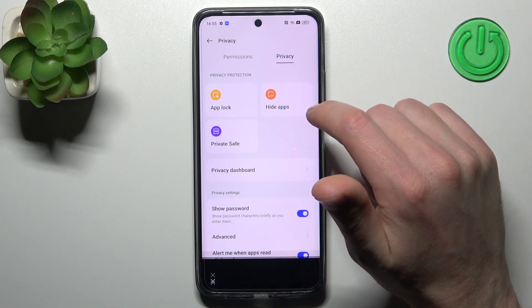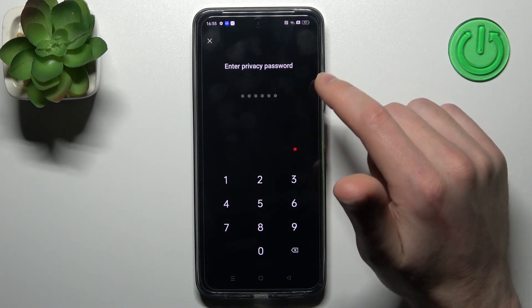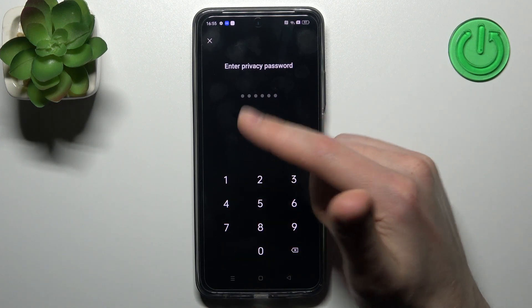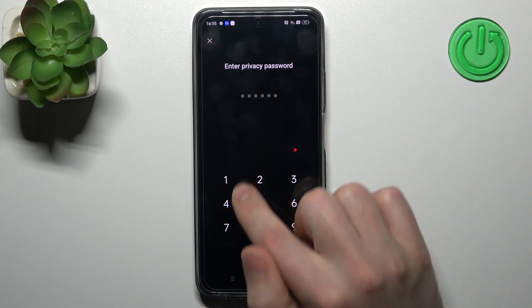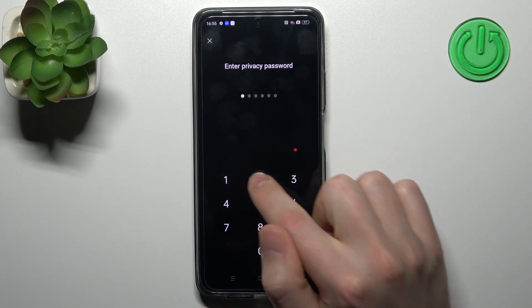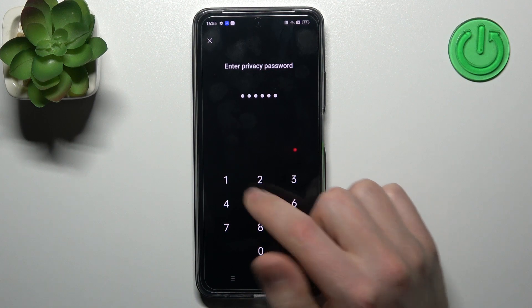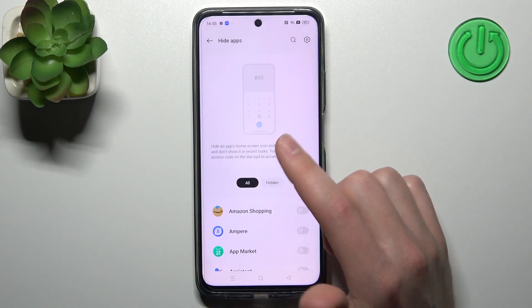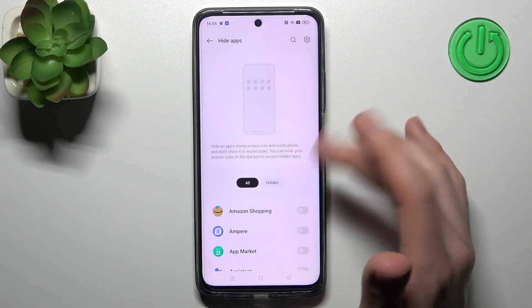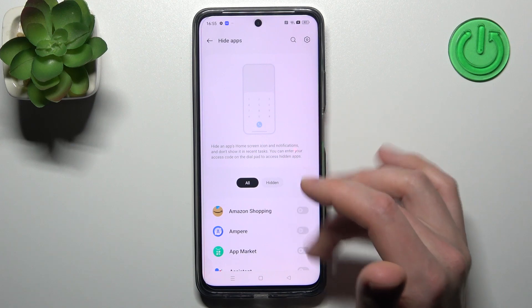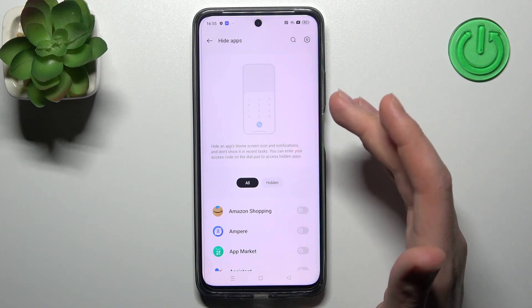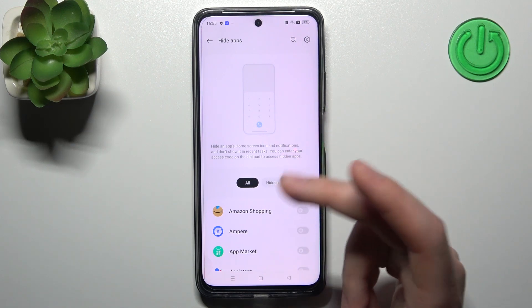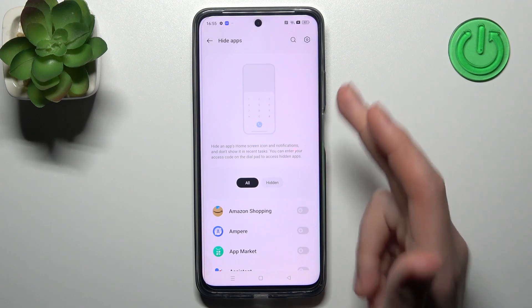Go into it one more time, and now set up your privacy password. If you're doing this for the first time, you'll get a notification that you need to set up a privacy password, so tap Setup, then enter your password — and then you can hide your applications.